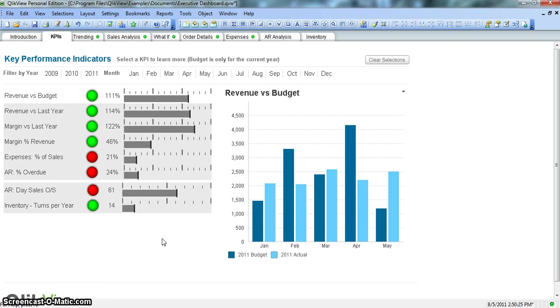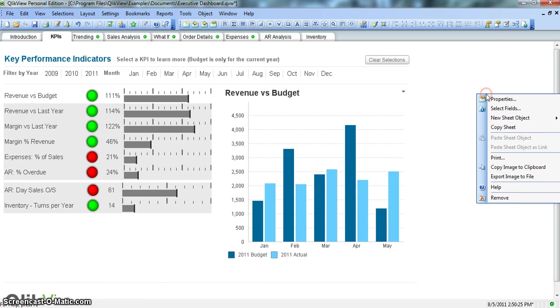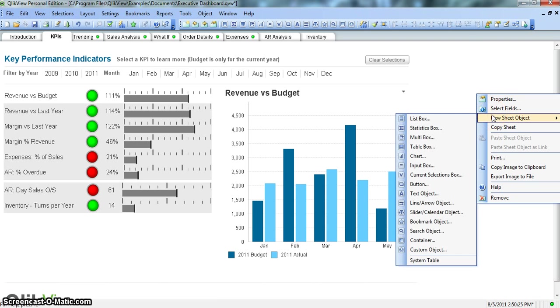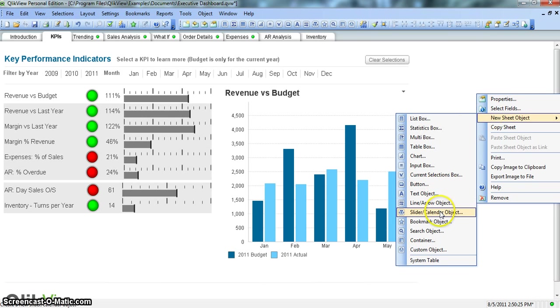Alright, so let's start with creating a slider or calendar object. I just right clicked on the blank space, new sheet object, and here you have a slider slash calendar object.